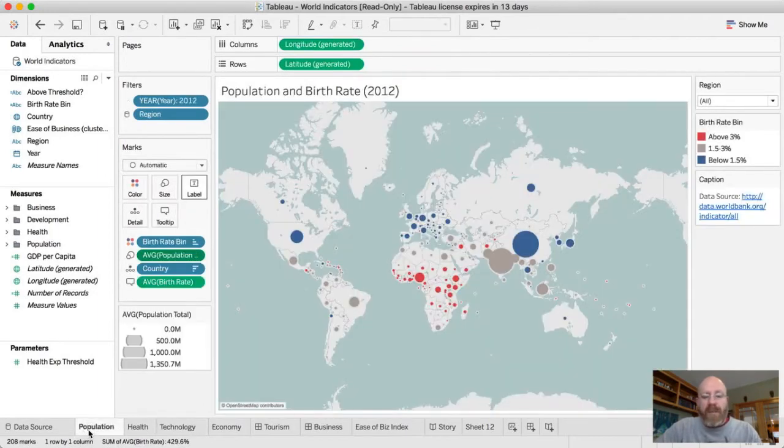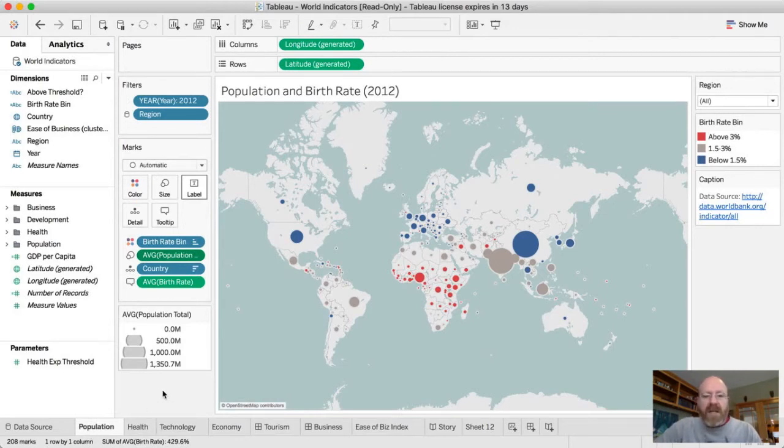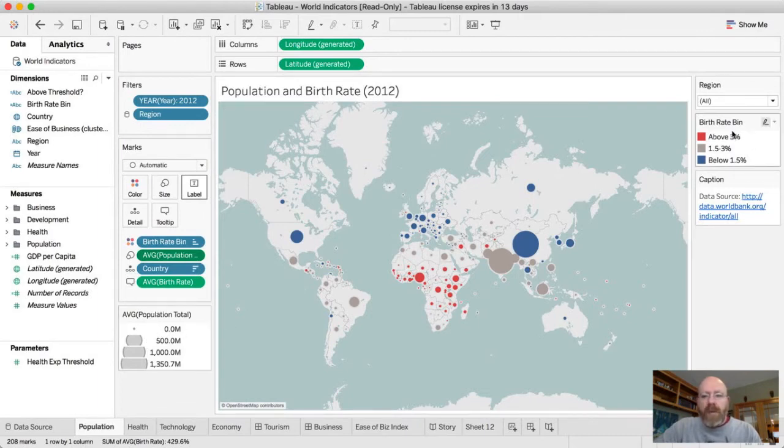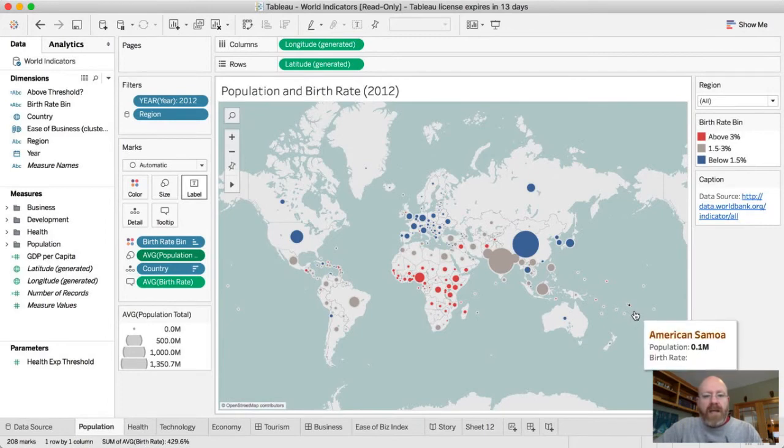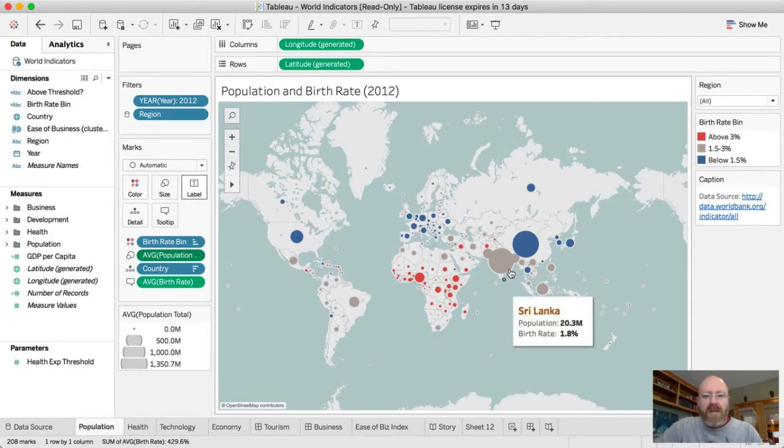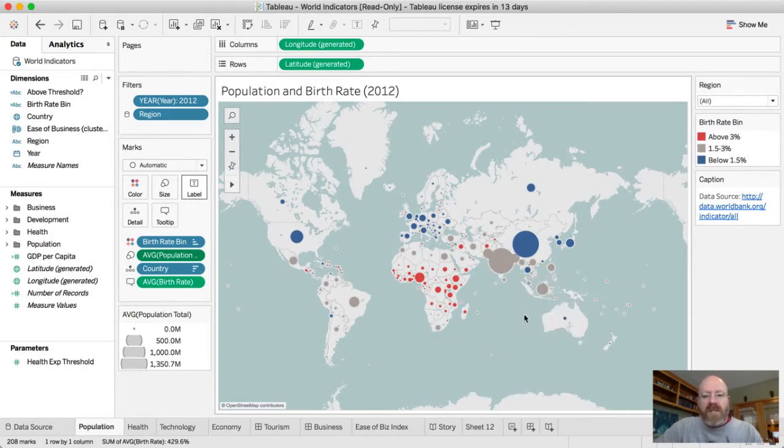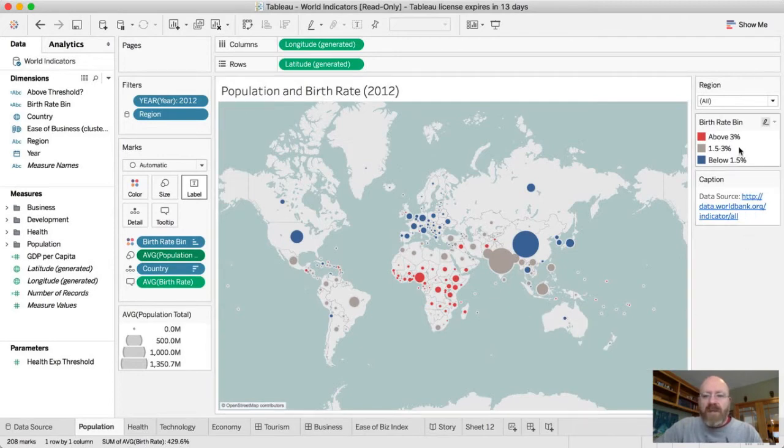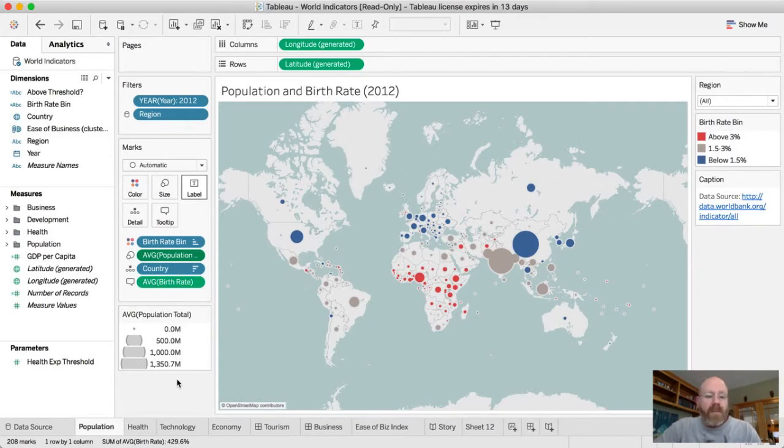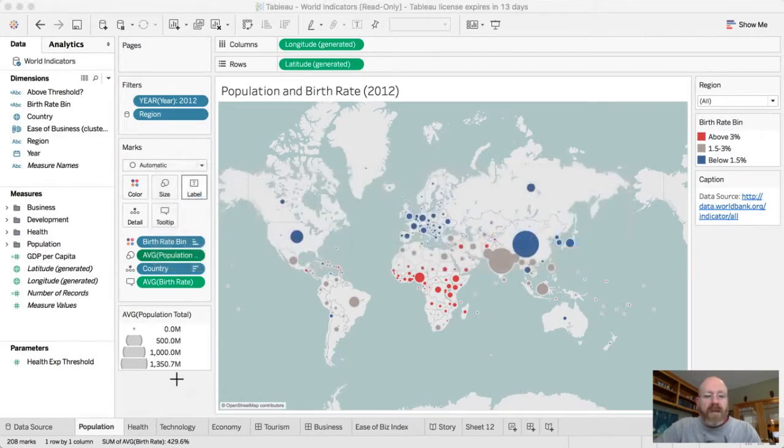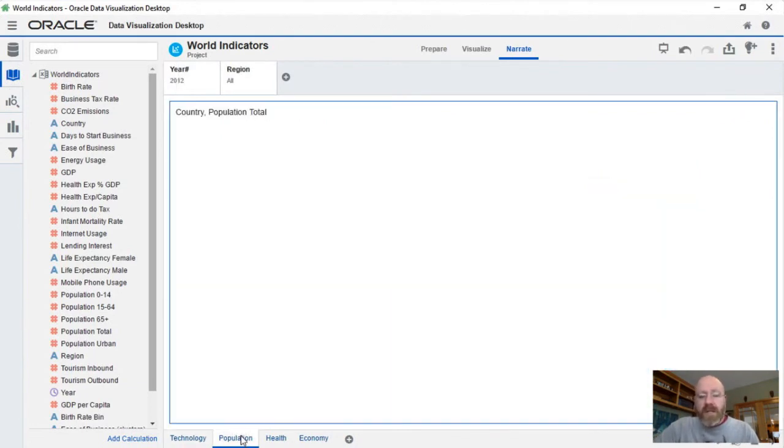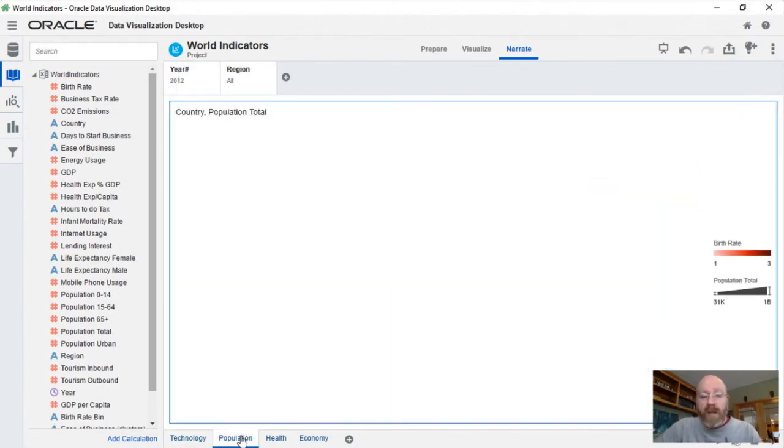So let's first jump to population here. So you're going to notice we've got a map, something that Tableau is very good at. And in that map, we've got a variety of different metrics going on here, we've got average population, we've got a birth rate bin that we're colorizing the map by. And we're seeing a comparison for a particular year of the countries around the world and how they relate from their population size to what their average birth rate is. So this is something that you can see pretty easily here, we've got a caption, we've got the birth rate, we can choose what region we want to look at, and then our average population total. Now let's look at the same map within Oracle data visualization. So Oracle data visualization has a mapping capability as well.